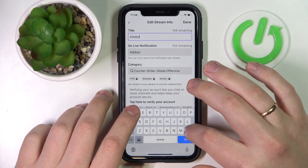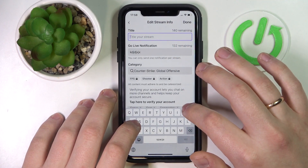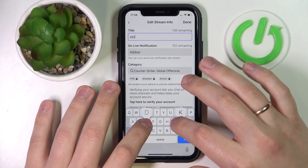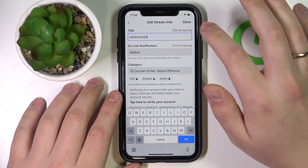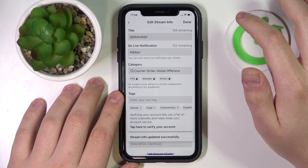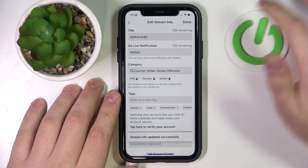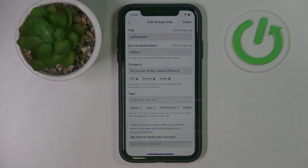In the title field, simply type in what name you would like to have, then tap on Done to save the changes, and that will be it. Thanks for watching and bye bye.